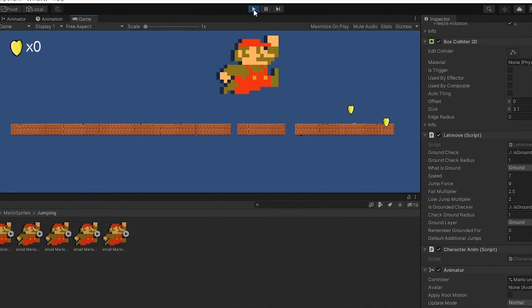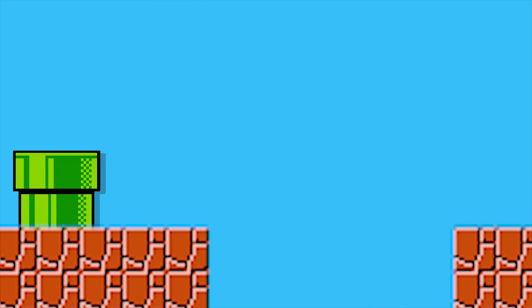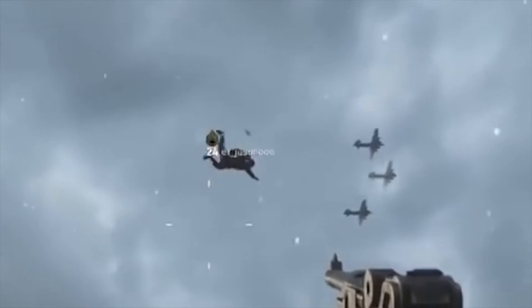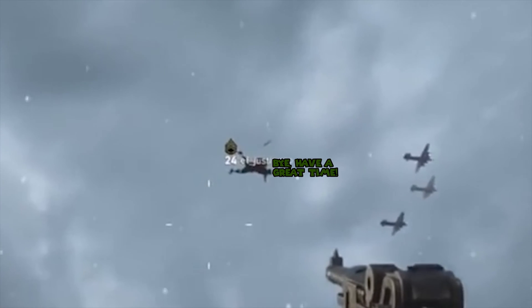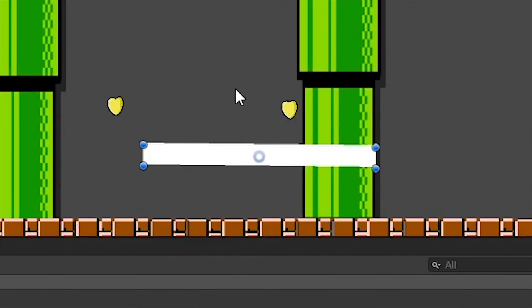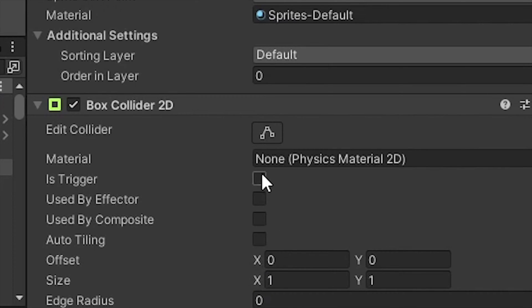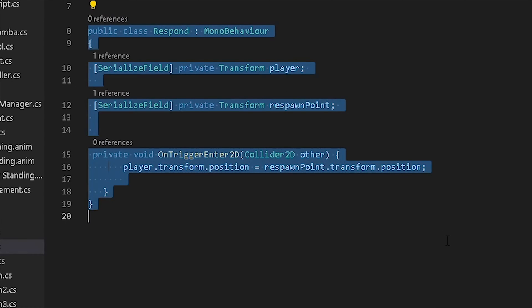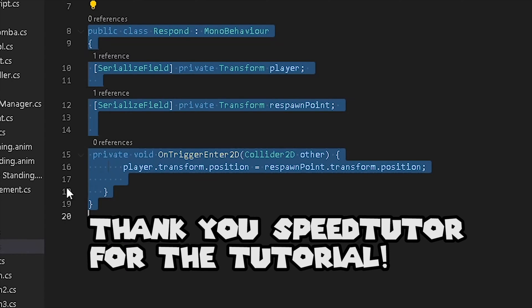Since we have the basic foundations for the game, the first thing I want to do is have a respawn trigger. Because, let's be honest, it's not a video game if you can't respawn from your past life failures. And it wasn't really that hard to add. All I needed to do was add a square, put it as a box collider, set it as trigger, make it invisible, and basically write like four to five lines of code.